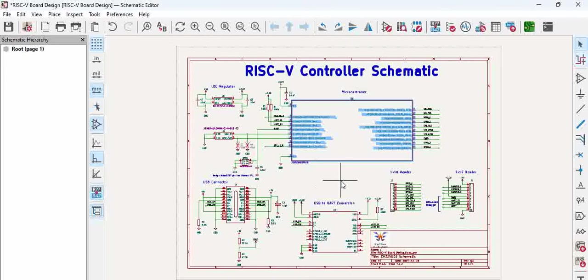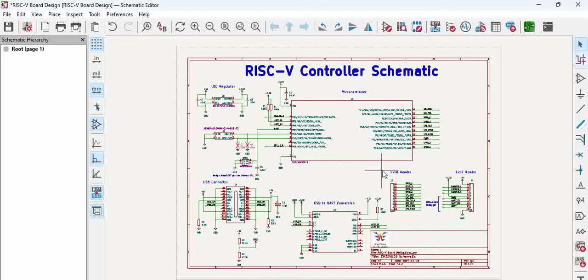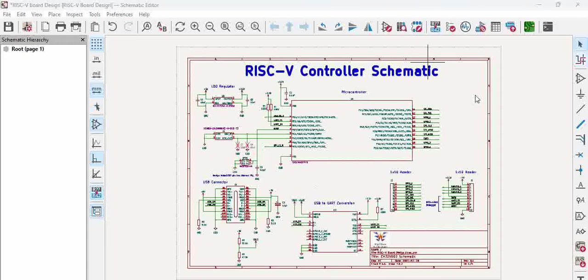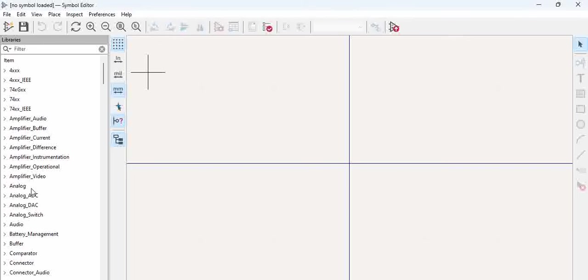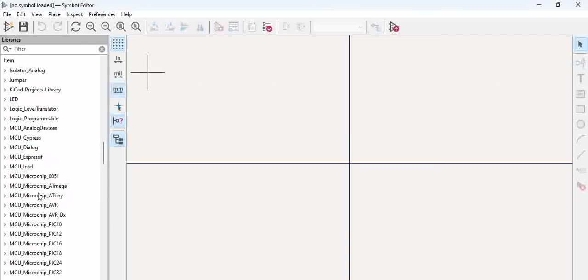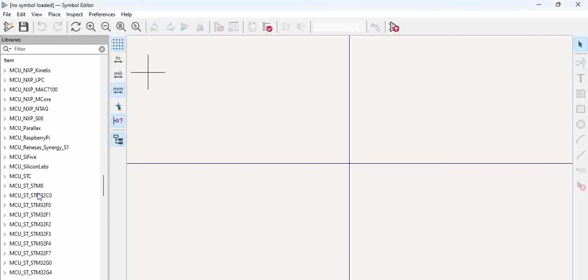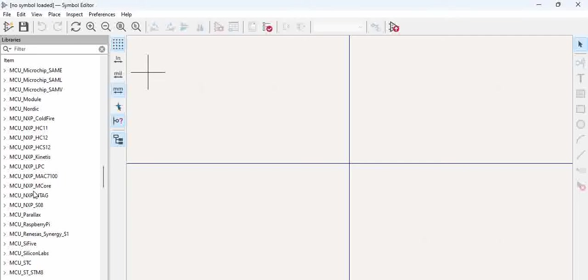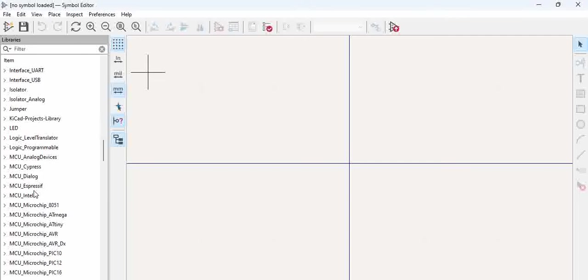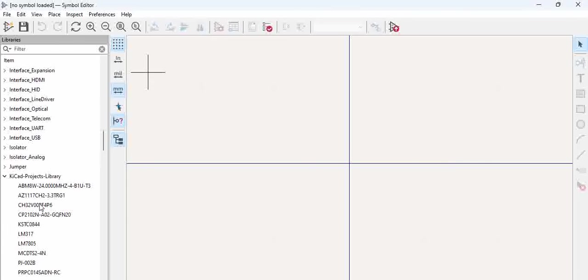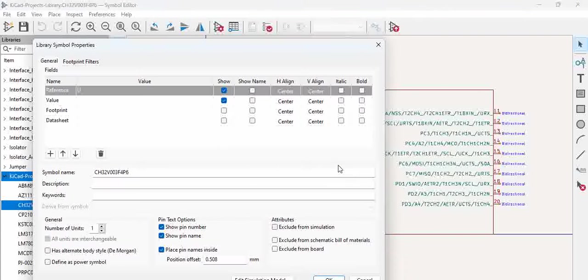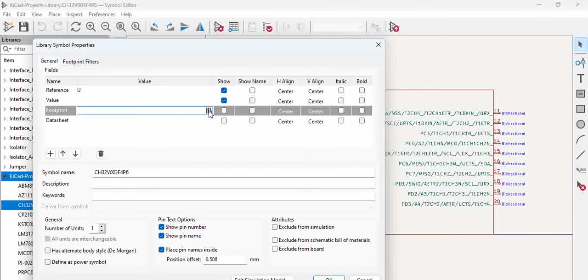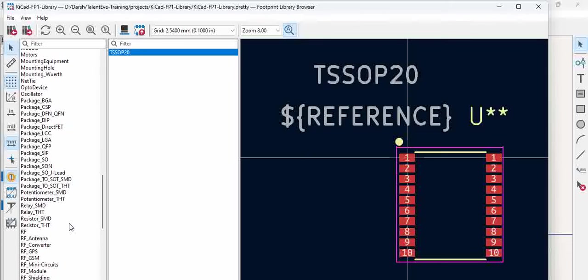But the proper procedure to update footprints is first of all, we have to open the library and then go to the specific part. So we have CS32V003 right, and then go here, double click on the component, and here in the library try to browse the footprint.